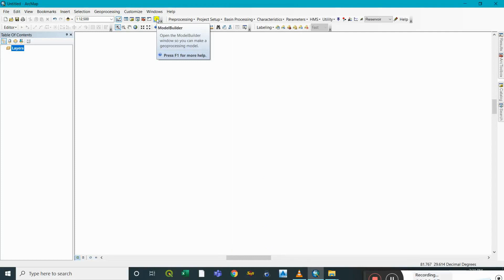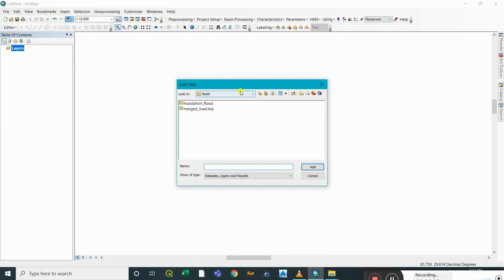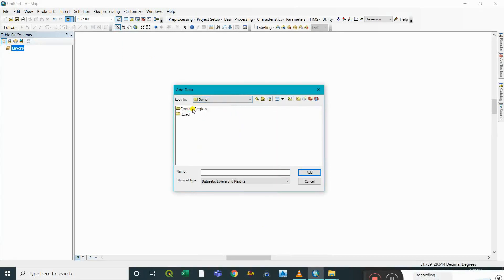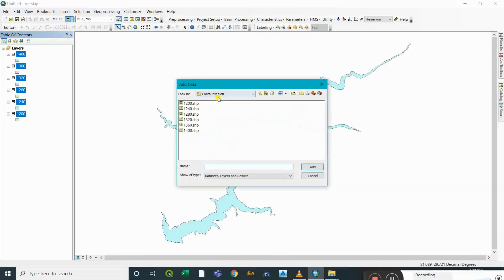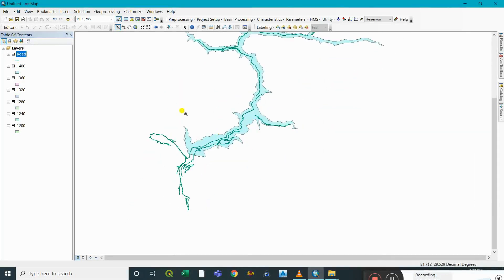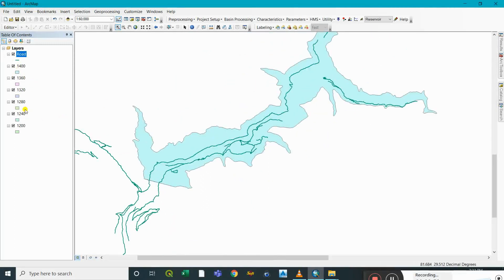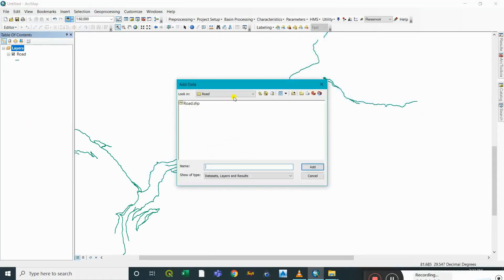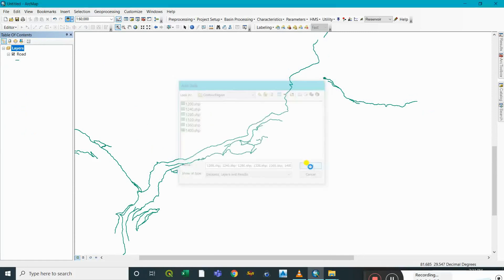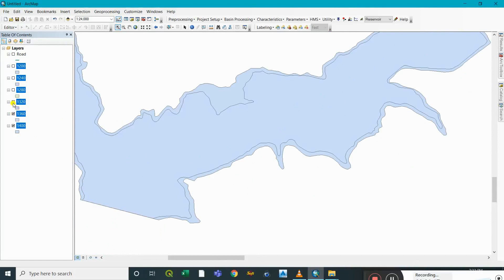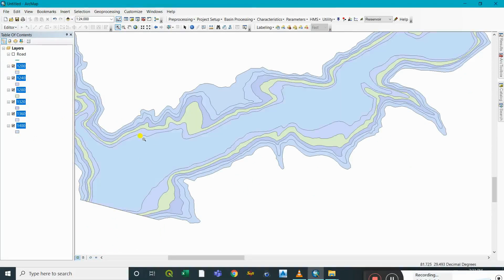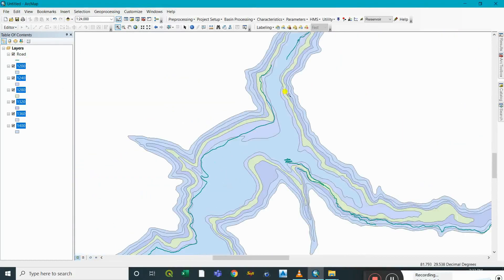Before we make a model in Model Builder, let me add my dataset. I have here a folder named 'demo' — these are the polygons with which I'll be clipping my data. And this is the root dataset which I'll be clipping with all these polygons. These are the separate polygons, and with each of them I need to clip my root dataset.